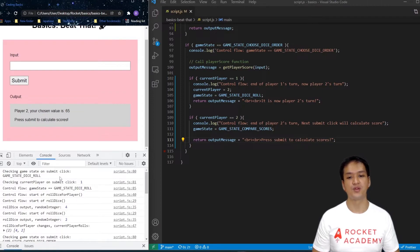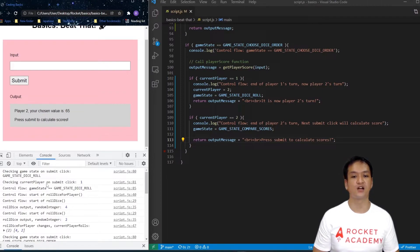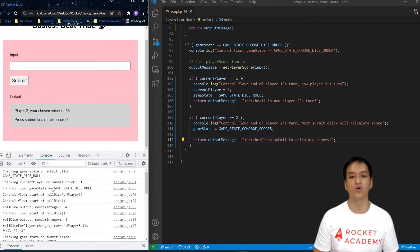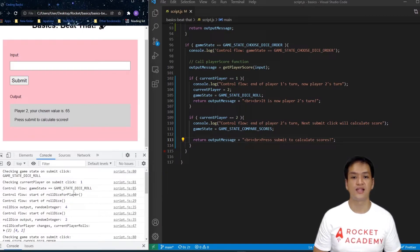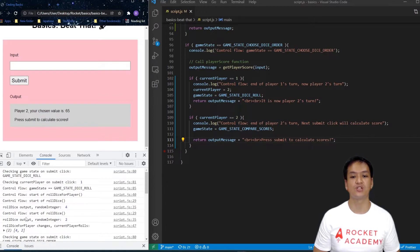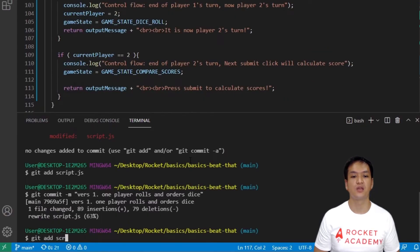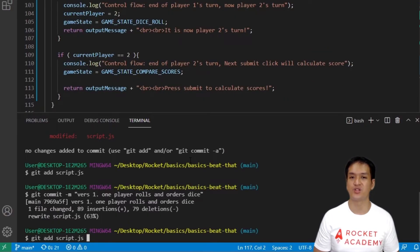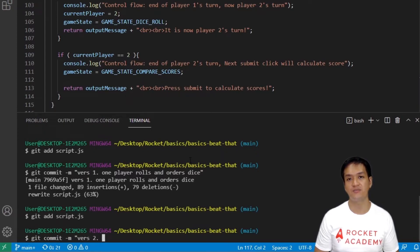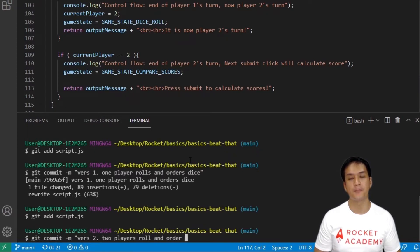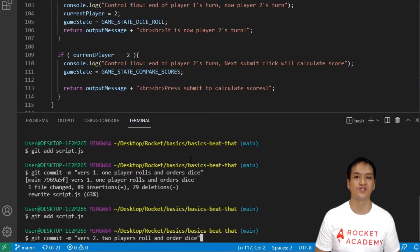Good job! Now that we've completed the functionality for two players to roll and order their dice, with that, our second milestone is achieved. Let's make another git commit here to save our changes. Once again, git add script.js, then git commit hyphen m and write an appropriate message for this part.